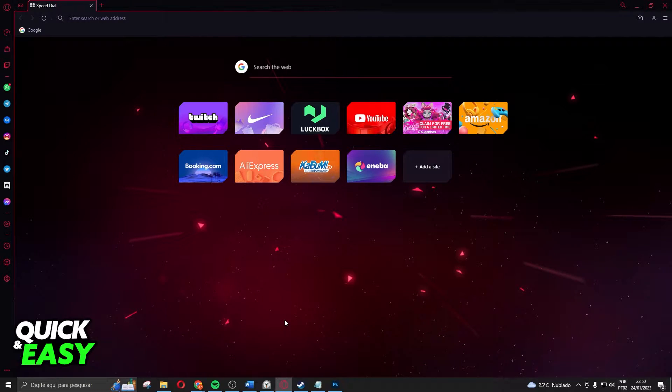First of all, I will point out that this process works on any version of Opera GX.